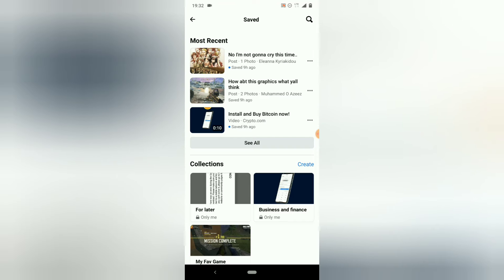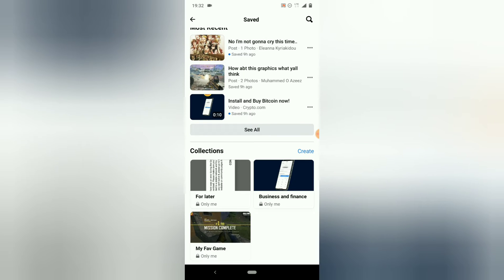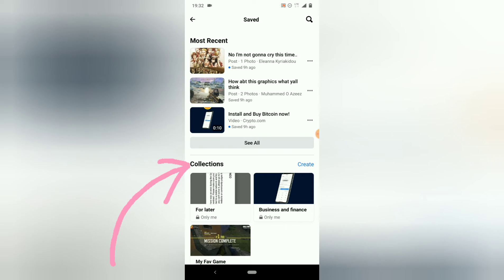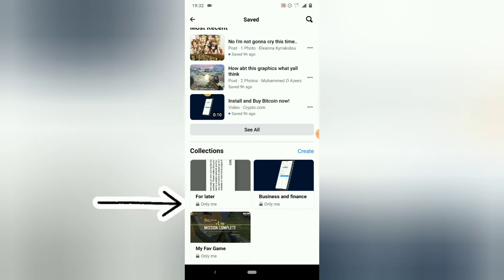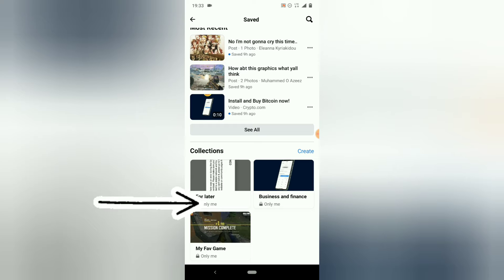You'll notice — if you remember when we created a video on how to save posts — on that section I was able to choose different categories, which are collections. You can see the collections here: the first one says 'For Later,' the next says 'Business and Finance,' and another says 'My Favorite.' Below them you'll notice an icon that says 'Only Me,' which means you are the only person that will be able to see all of these saved collections.